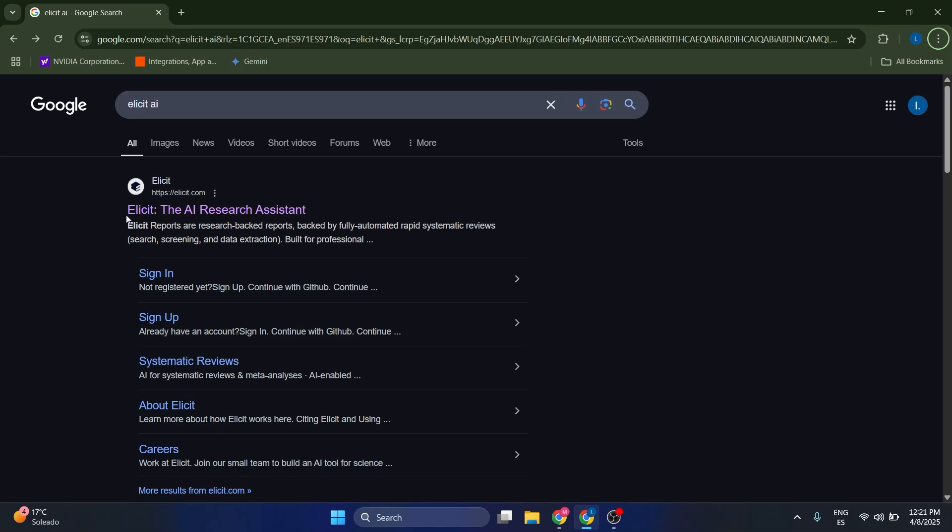Hello guys, welcome to this tutorial on Elicit, the AI research assistant which is going to help you improve your literature review process whether you're a student or a researcher. This is designed to help you find, summarize, and extract data from academic sources. I'm just going to walk you through the main features.